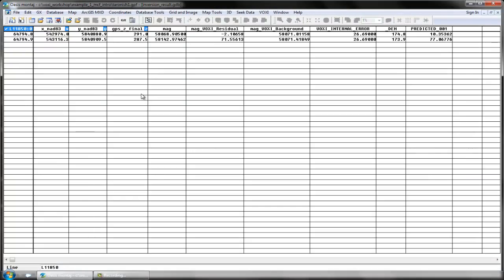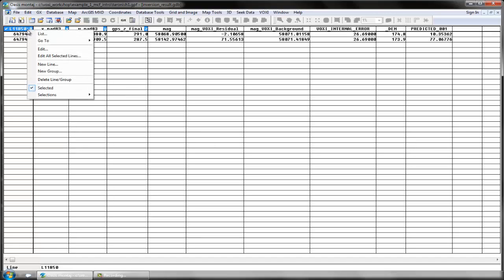The inversion model is sampled on the surface at the mesh cell size and placed into a GeoSoft database. The sampled data points are separated by line number.